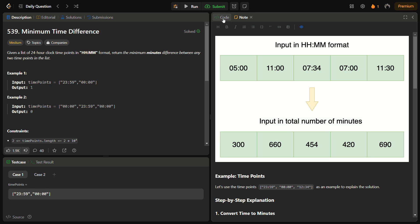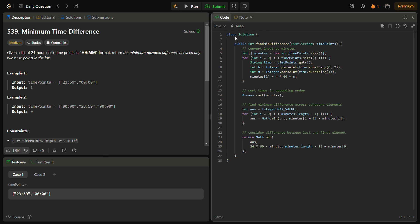Now let's come to the coding section. But before that, do like the video, share it with your friends, and subscribe to the channel if you're new. The first step is to convert the times into minutes. We take a minutes array of the same size as the time points, break each string into hours and minutes format, multiply the hours by 60, add the minutes, and store the result.